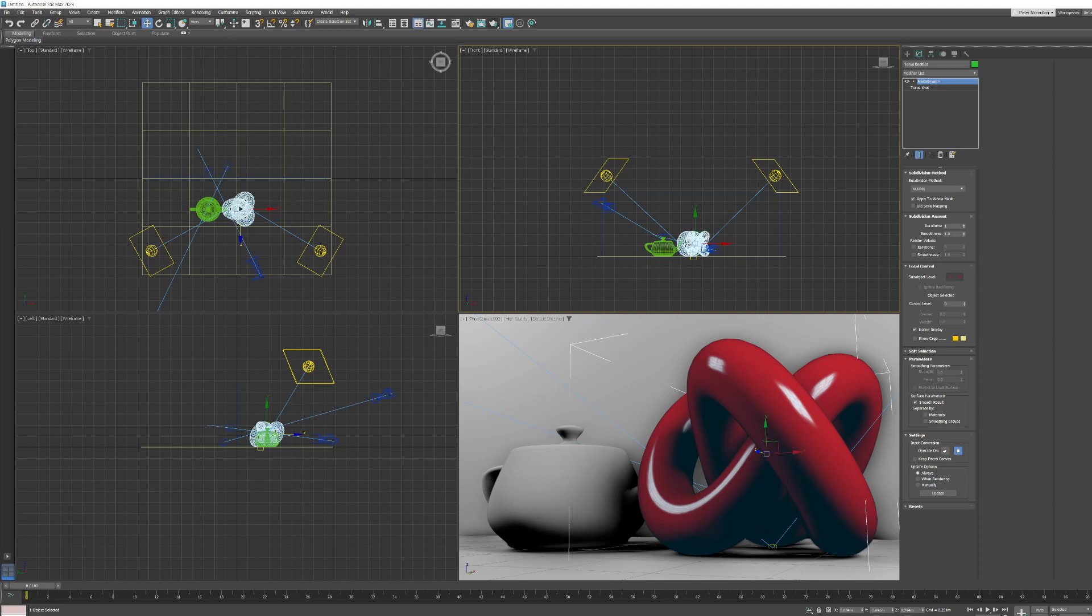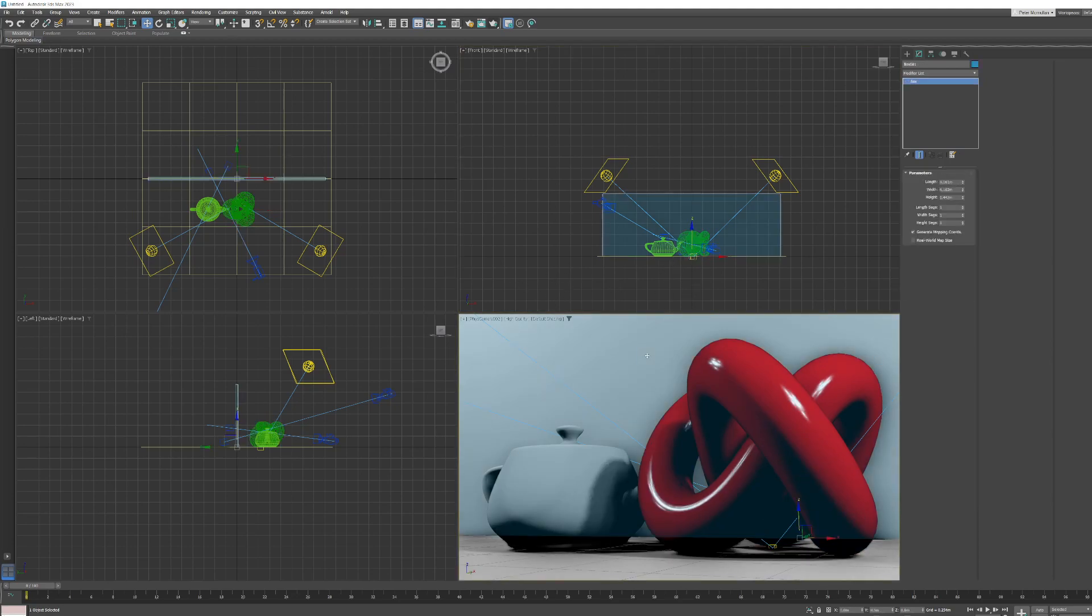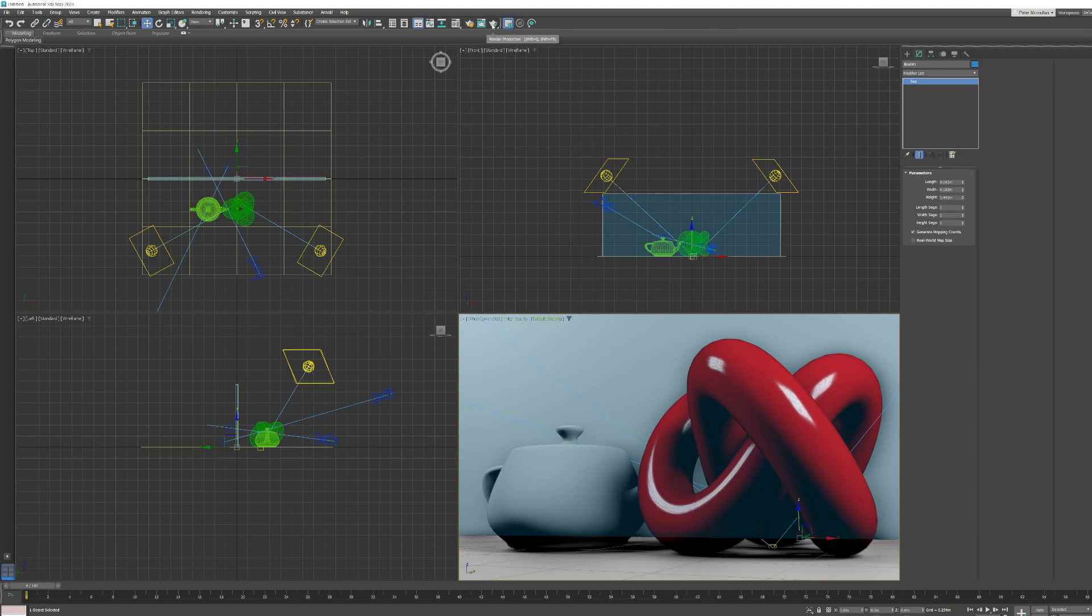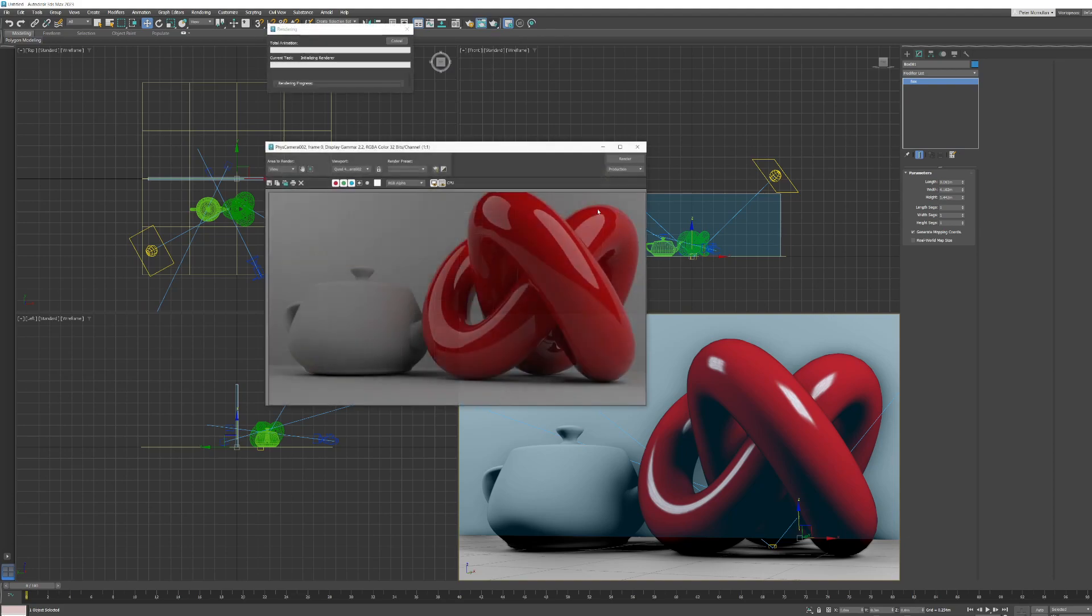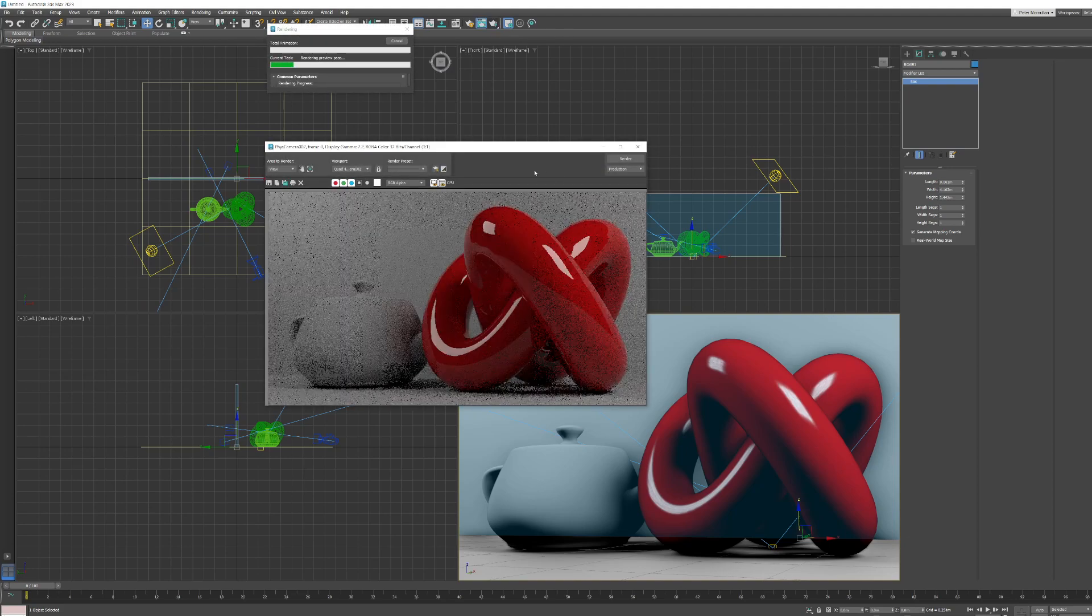There are other instances as well, but it's mainly this. So let's just select our camera 02 view here and hit render production. There we go.